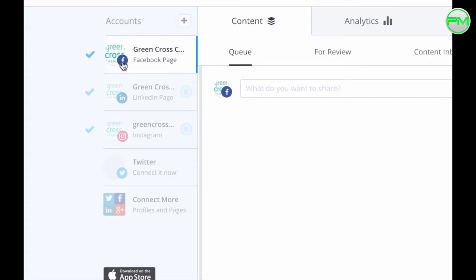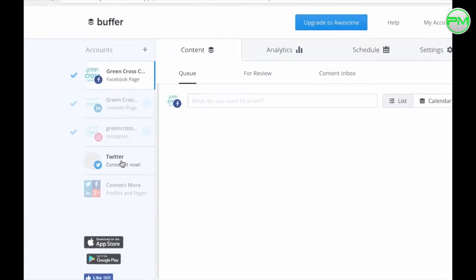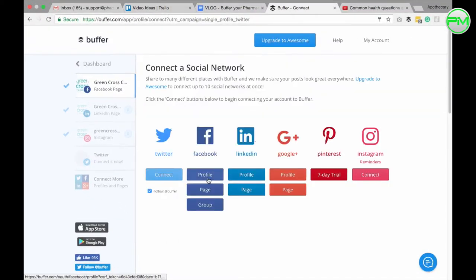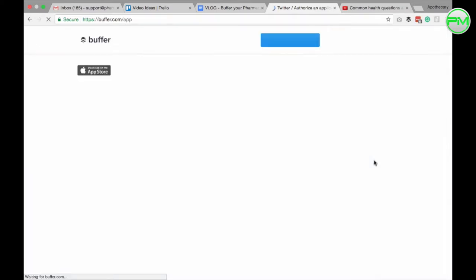I've connected our Facebook, LinkedIn and Instagram business profiles and we also have a Twitter account which I'm going to connect right now. All you need to do is select the channel, click the connect button and Buffer will ask you to authorize the connection by inputting your Twitter credentials.